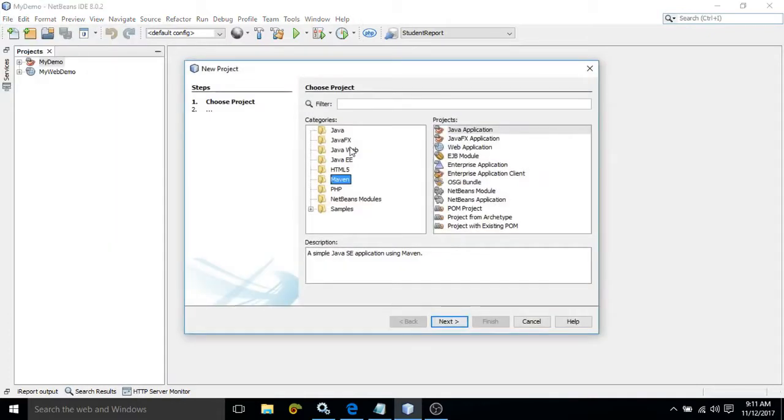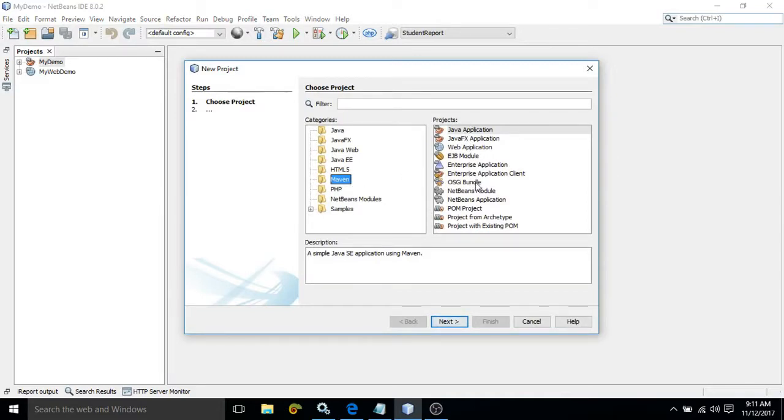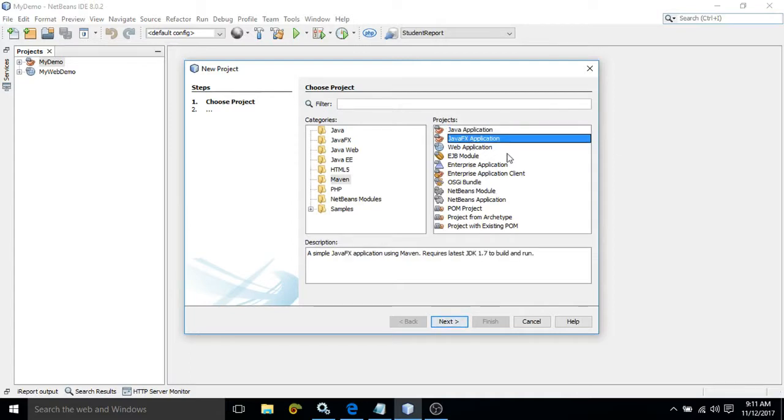Here you will see Maven option is there and the different kind of projects which we can create with the help of Maven is listed here. Now, suppose you want to create a Java desktop application, then you need to choose this. If you want to create a JavaFX application, then you need to choose this and so on. But suppose you want to create a Spring application using Maven, then see Spring option is not listed here.